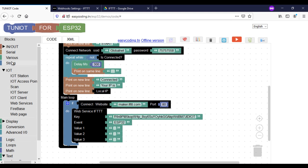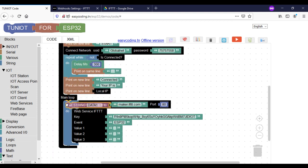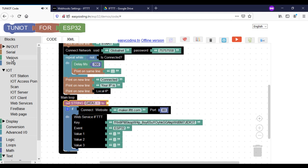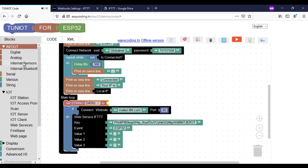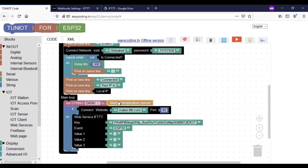The first data will be the internal temperature sensor and the second will be a random number. But it could be, of course, your sensor's data.